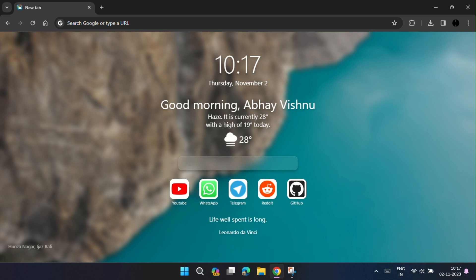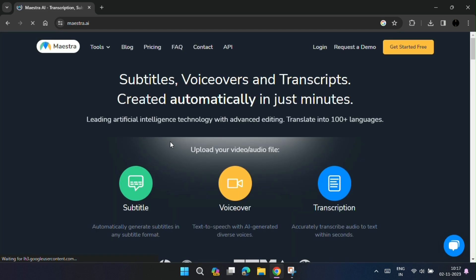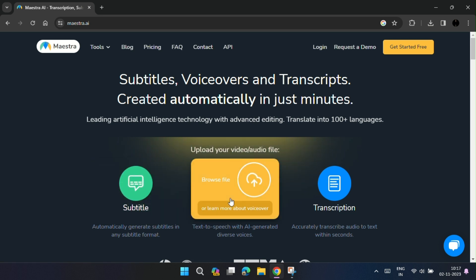This AI tool is called Maestro AI. You can use this AI to generate subtitle, add voiceover, or to transcribe any video or audio file.